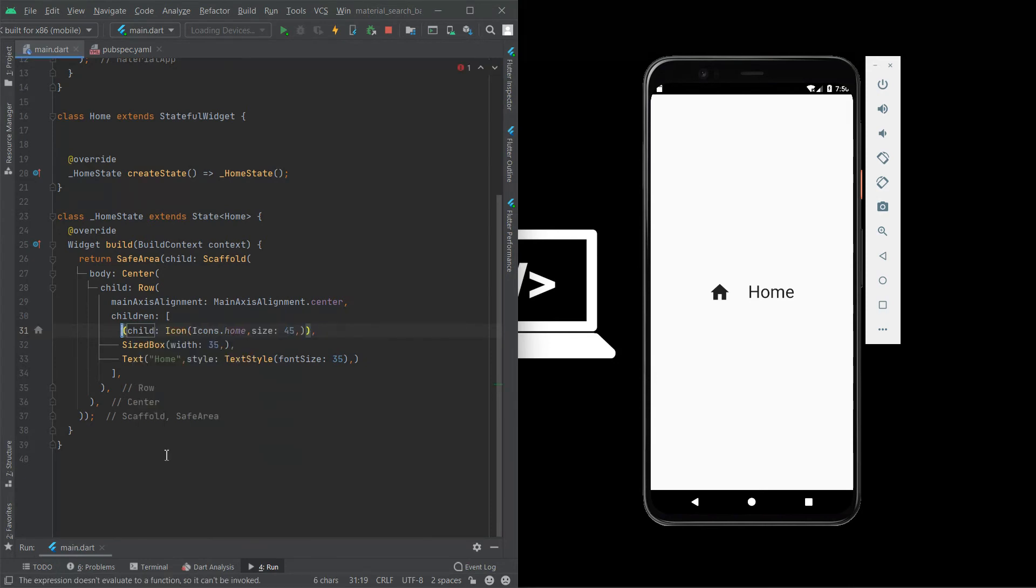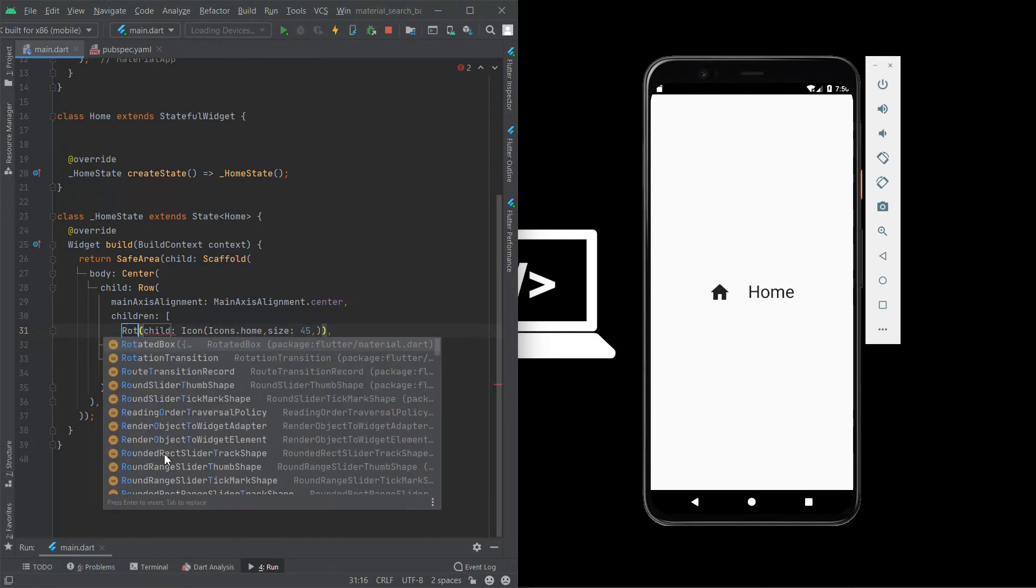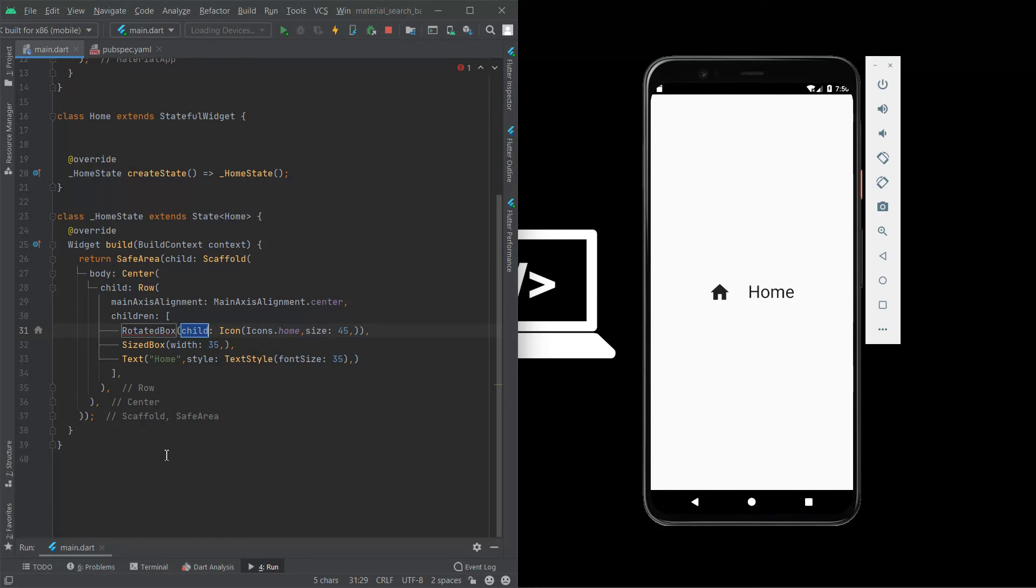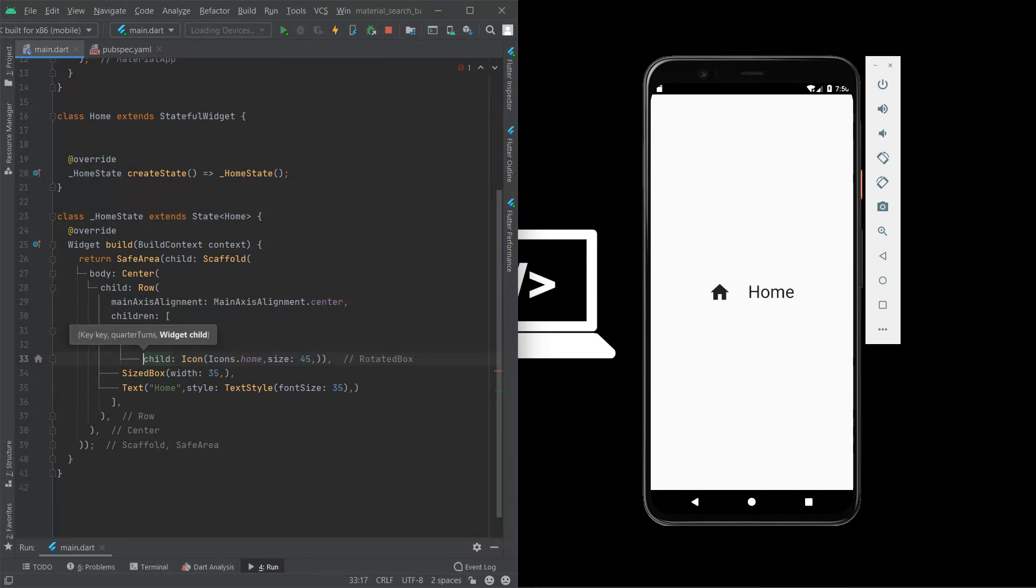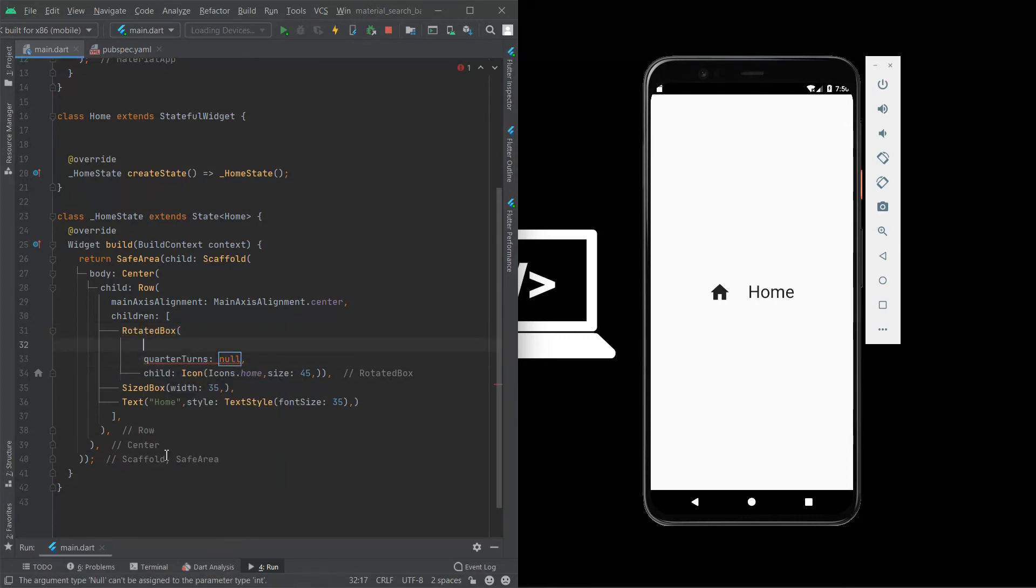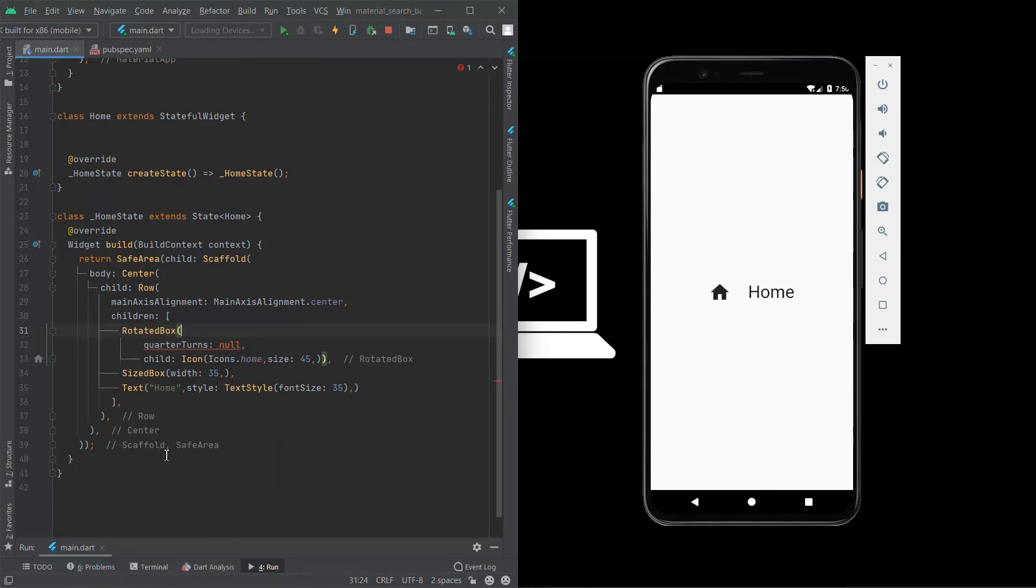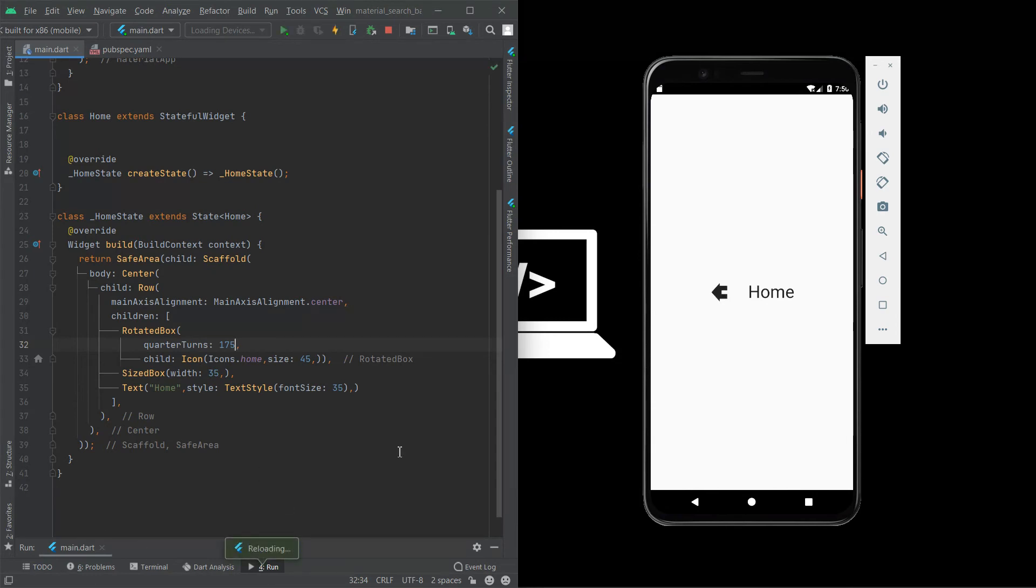We are going to use rotated box. We need to use a property child of rotated box, add required argument quarter turns. Here we can give any number, 90 degree or 60 degree or 175 degree. And now save this, the icon will be rotated. This is one type of rotate method.